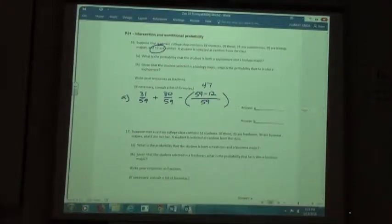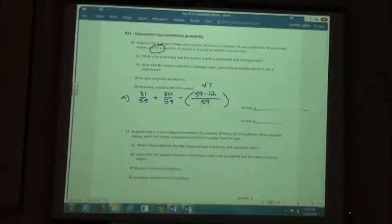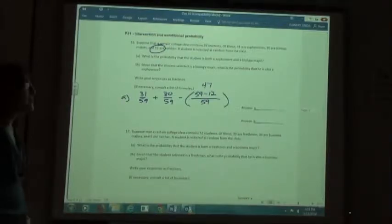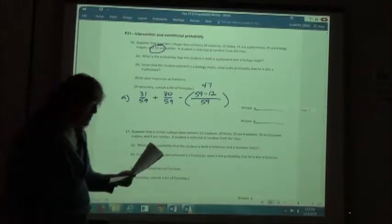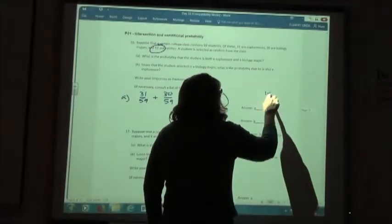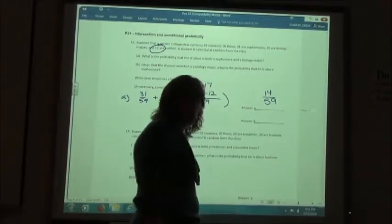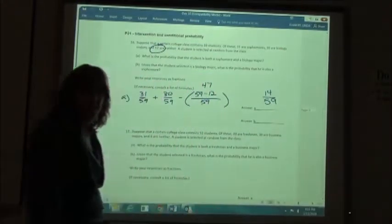So I take 31/59 plus 30/59 minus 47/59. Since they all have that common denominator, I can just add and subtract numerators. 31 plus 30 minus 47 gives me 14 out of 59.